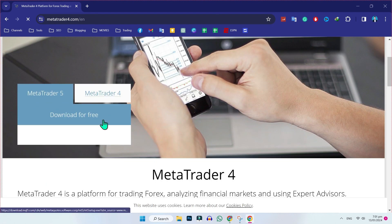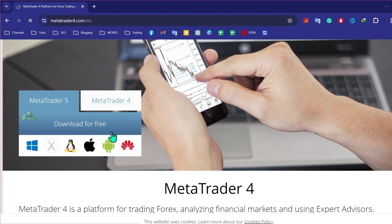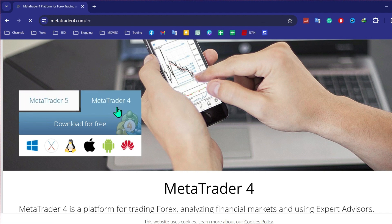Simply scroll down and you will see two options: MetaTrader 5 or MetaTrader 4. If you want to download MetaTrader 5, you can download from there. In this video, I will download MetaTrader 4, so I will click on MetaTrader 4.